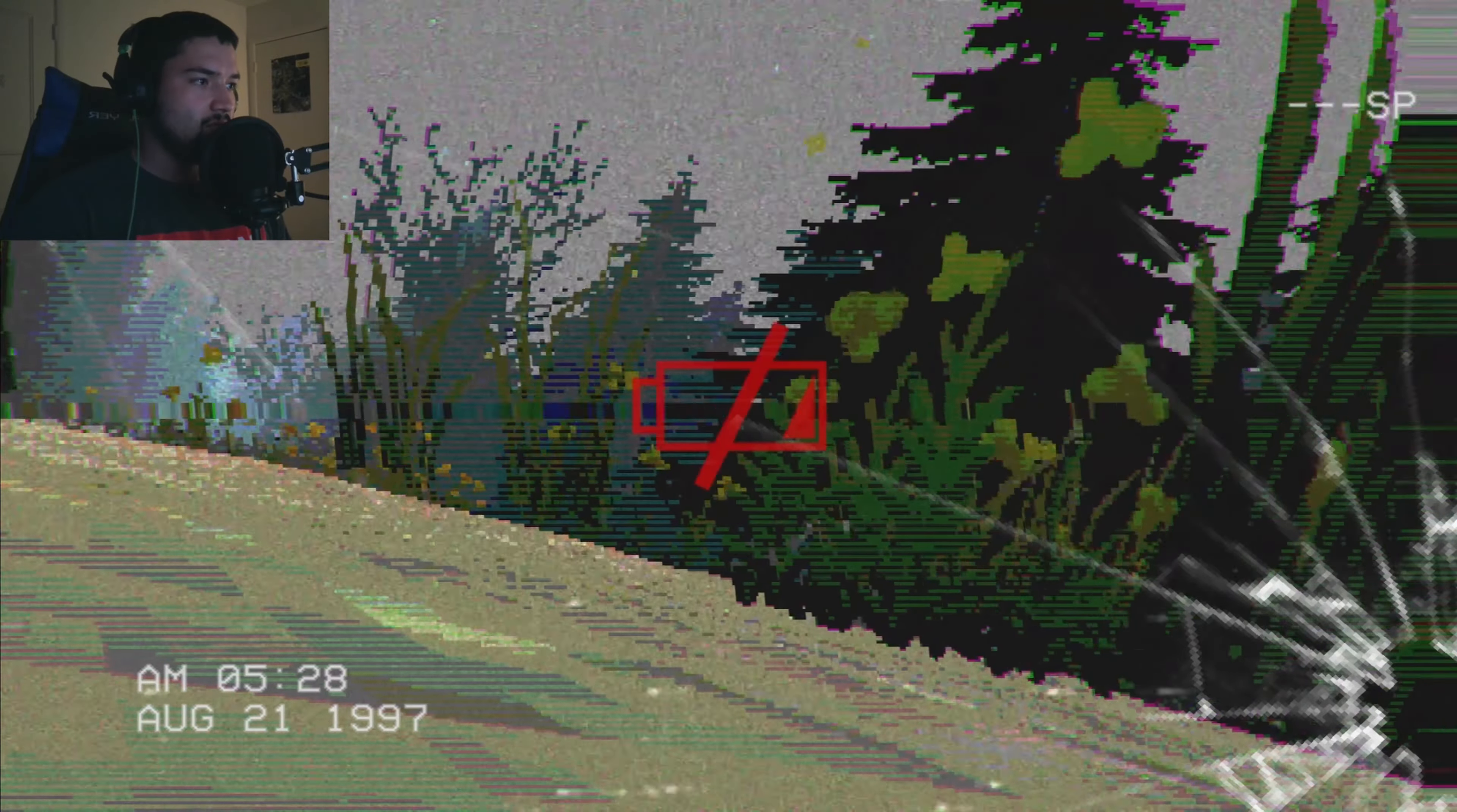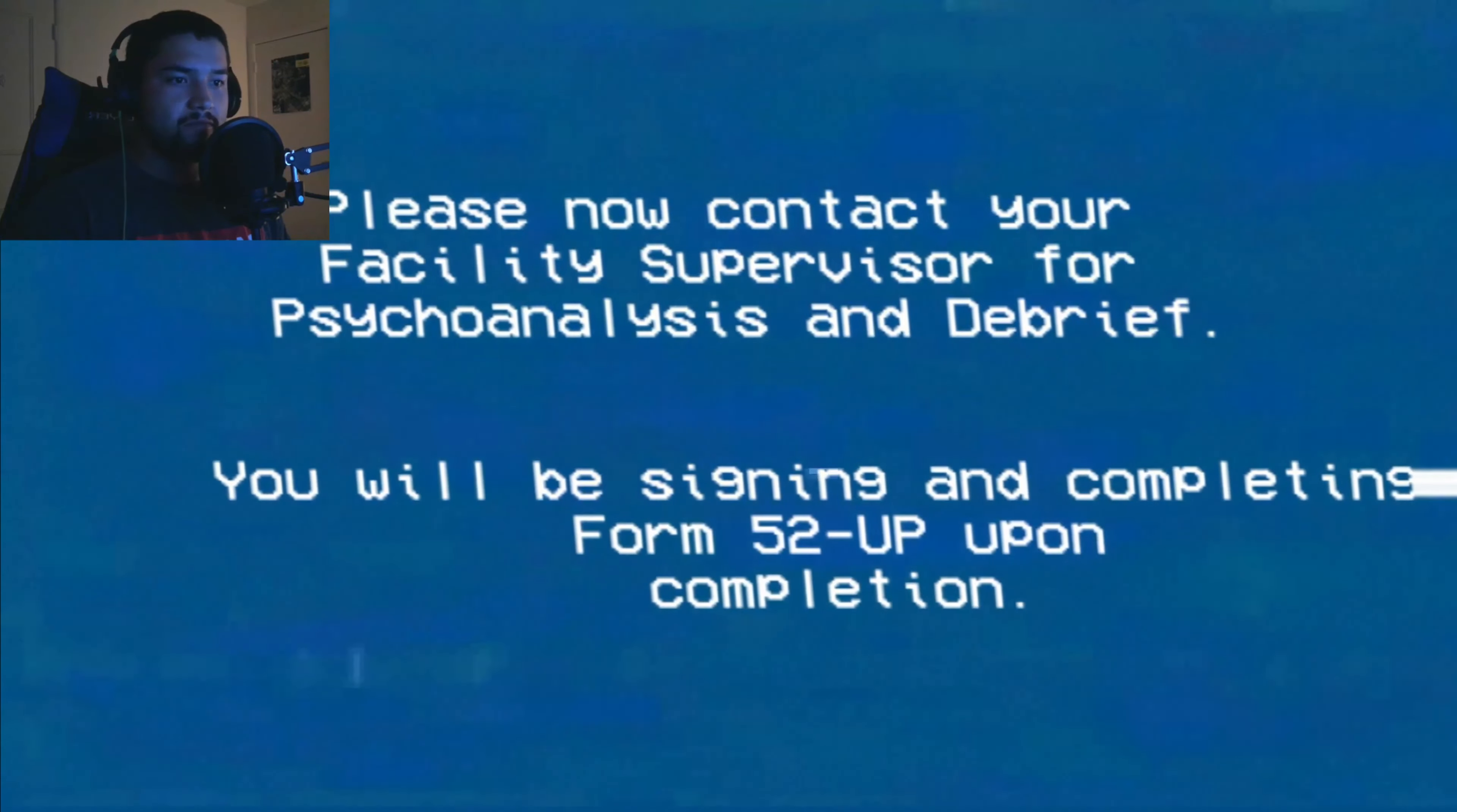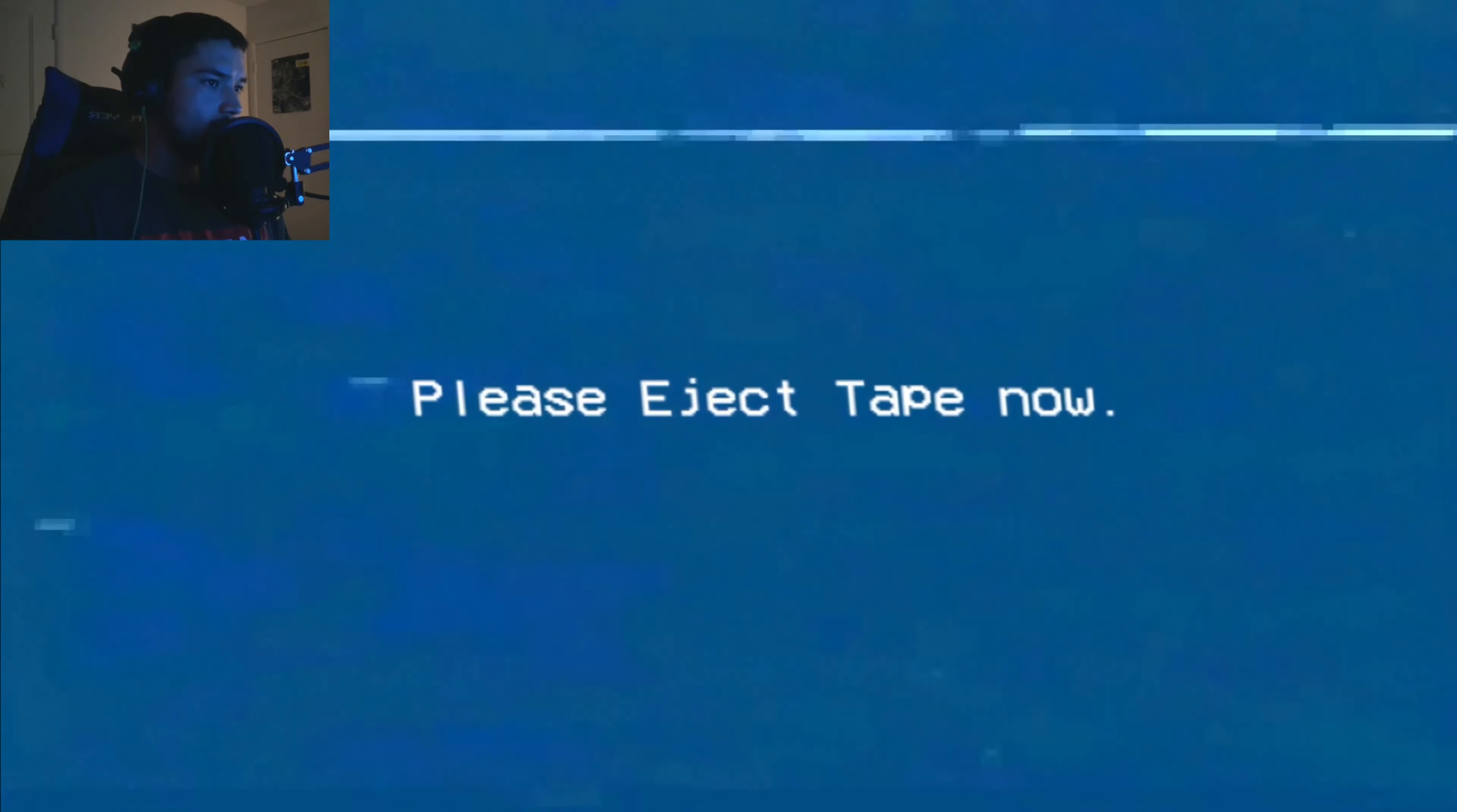The battery's about to die. August 21st. What's going on? The tape has now concluded. No further footage was recoverable. Tape will be added to the archive section 4. Please now contact your facility supervisor for psychoanalysis and debrief. You'll be signing and completing form 52. Your discretion is a matter of national security. Please remember your oath and those who came before you. Please eject tape now. How do I do this?